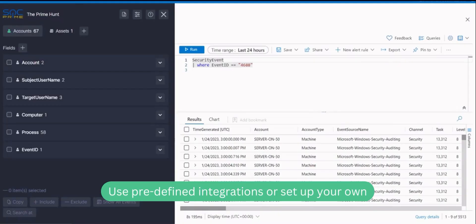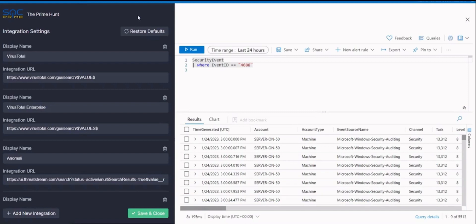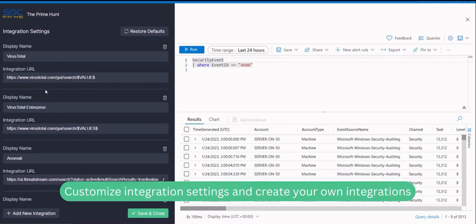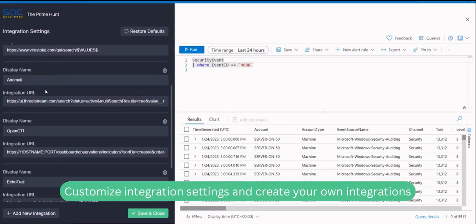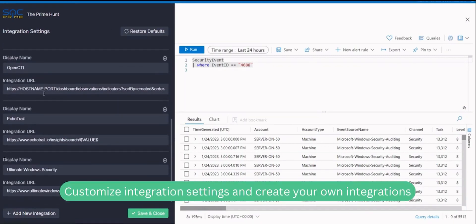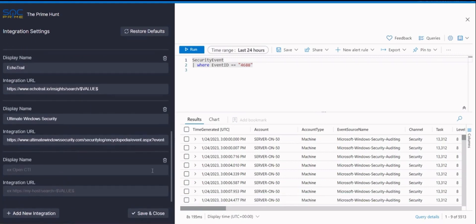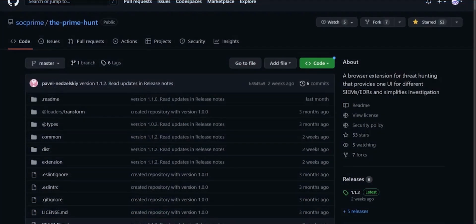Use predefined integrations or set up your own in this menu. Here you can customize the displayed name and URL of each predefined integration, delete them and create new ones. You can always return to the default settings.